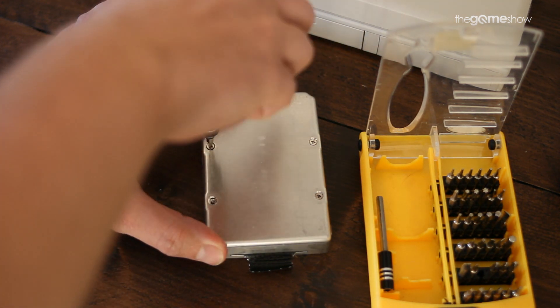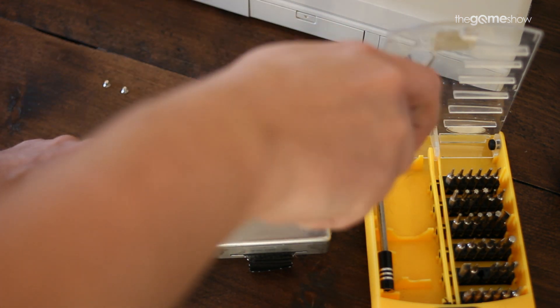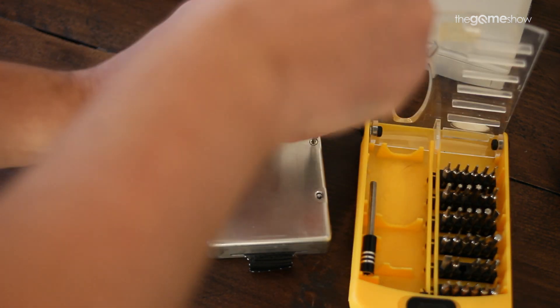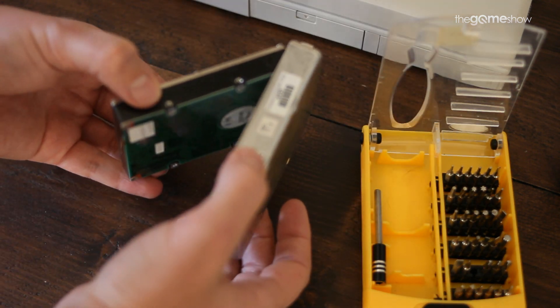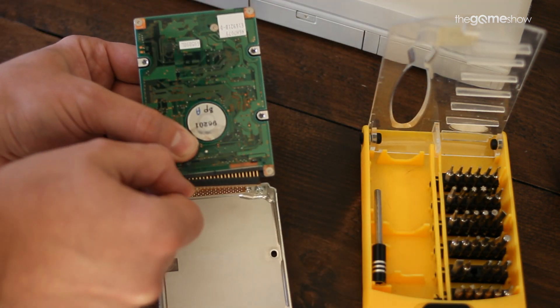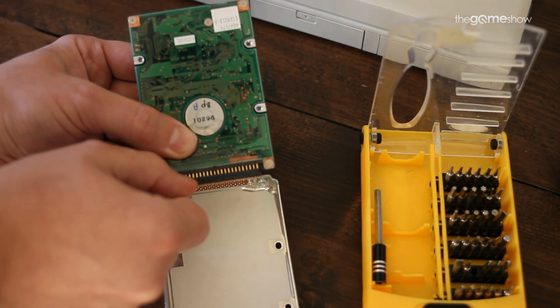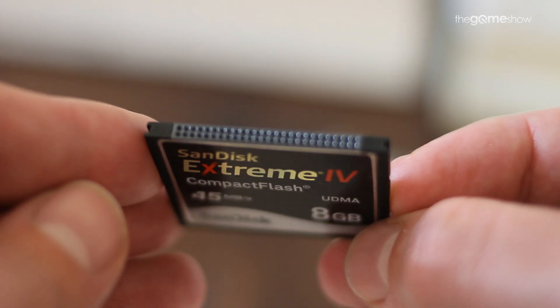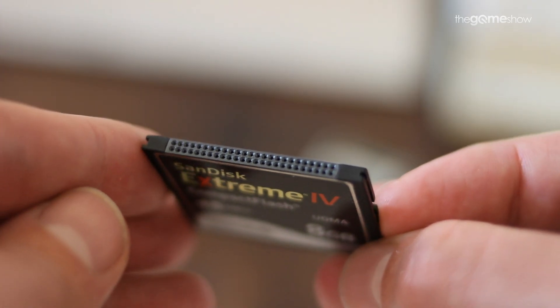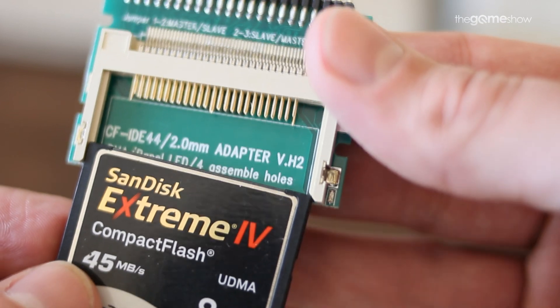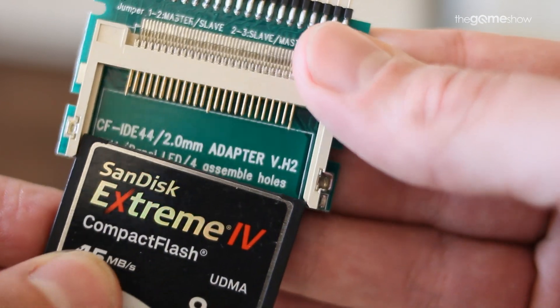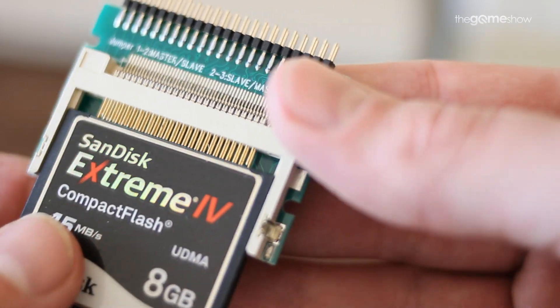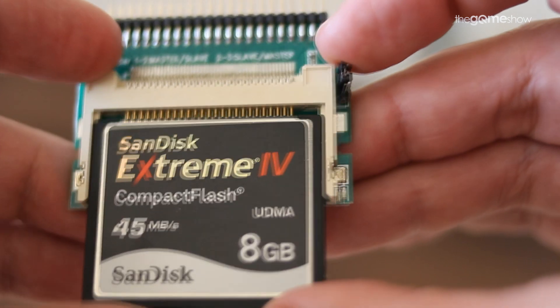A compact flash card functions essentially the same way as an SSD in fact. There's no spinning disk, there's no mechanical parts, it's got faster read and write speeds and it has a much higher capacity. A cool fact about compact flash cards is the pinout on a compact flash is exactly the same as the IDE standard. Meaning that you don't actually need to convert it in any way.